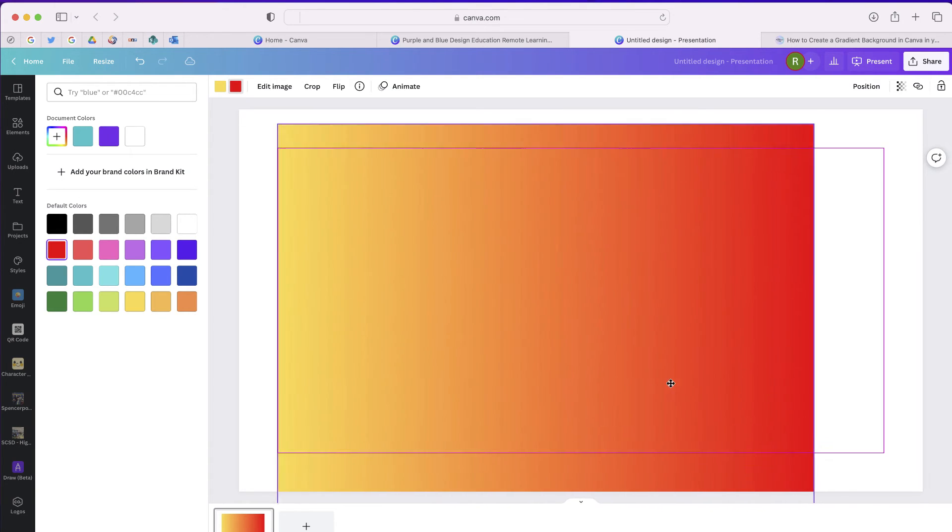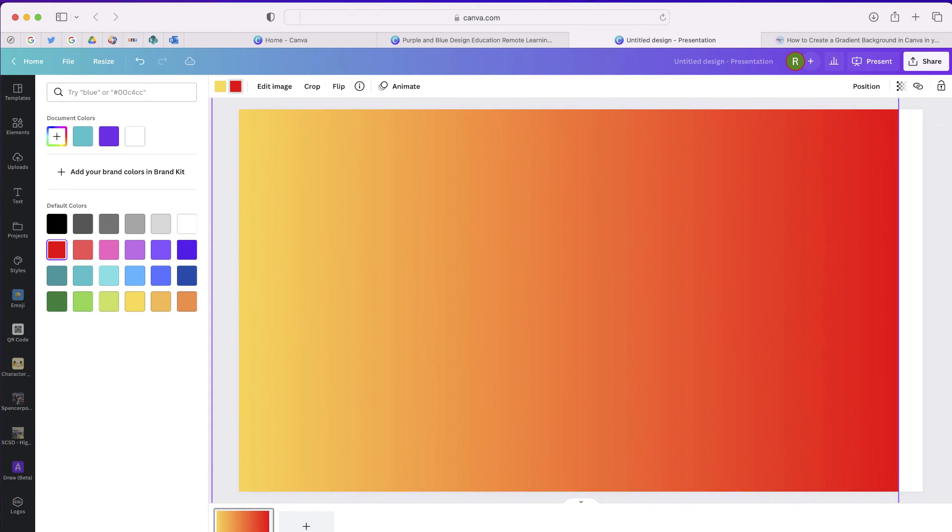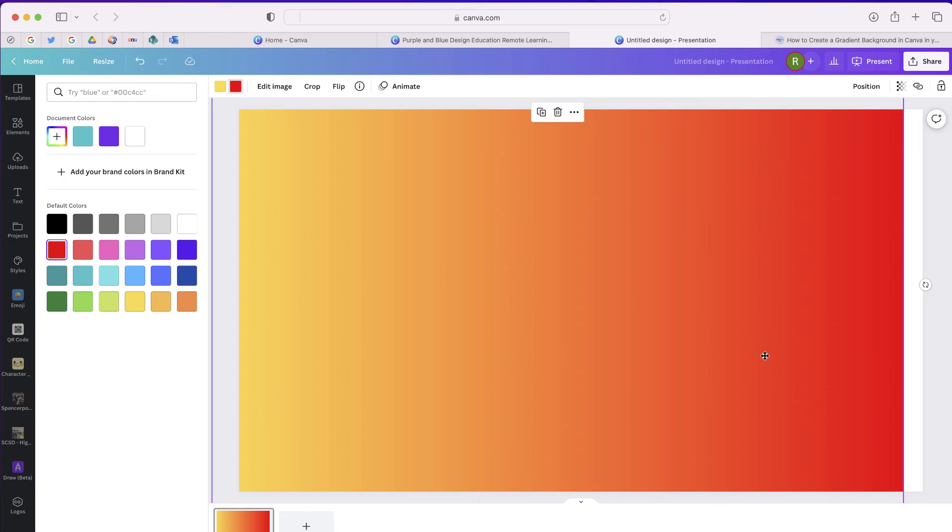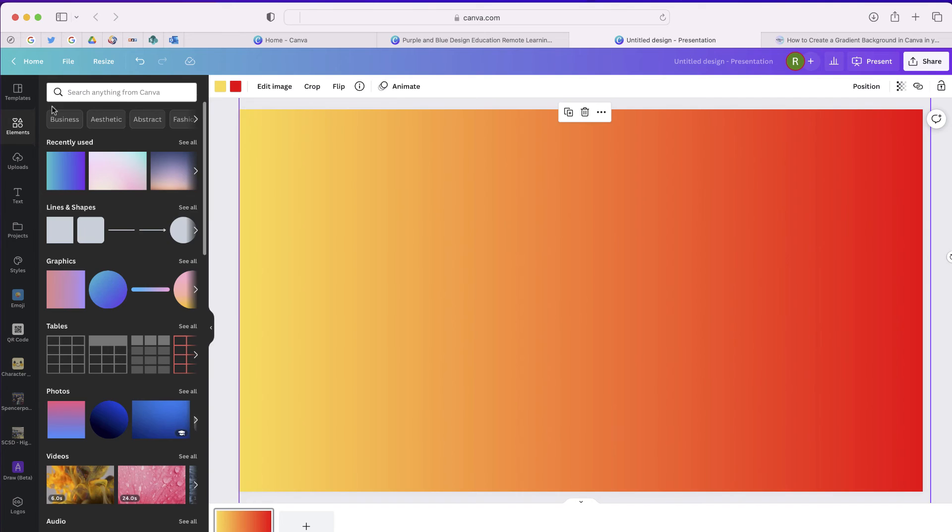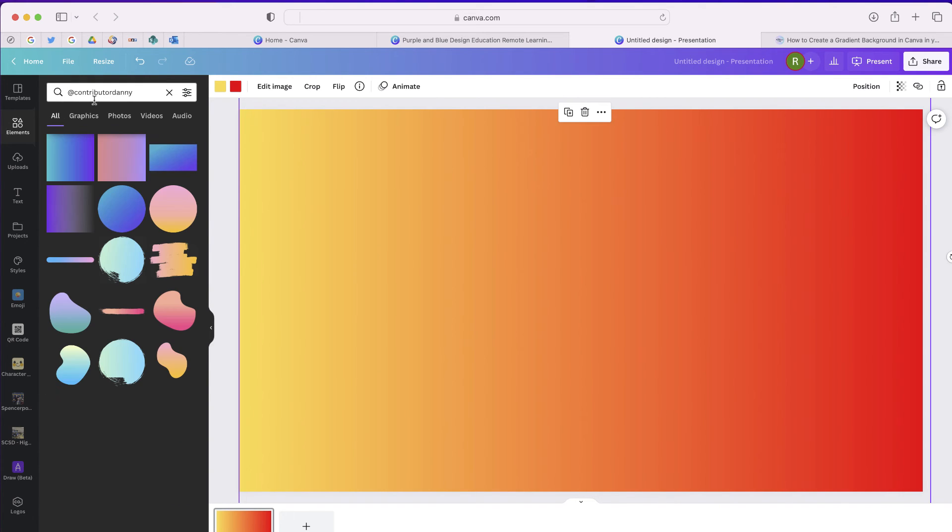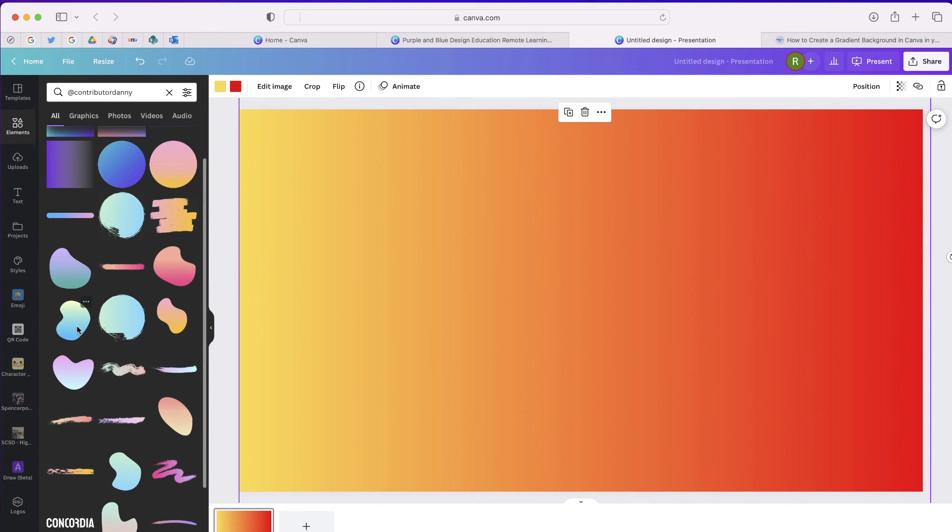Now I can just extend this, I can set this as my background, and I can use this gradient in all of my slide designs. It's also going to work with some of those other elements as well.